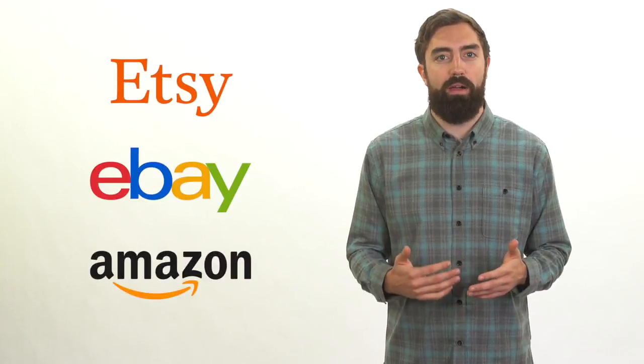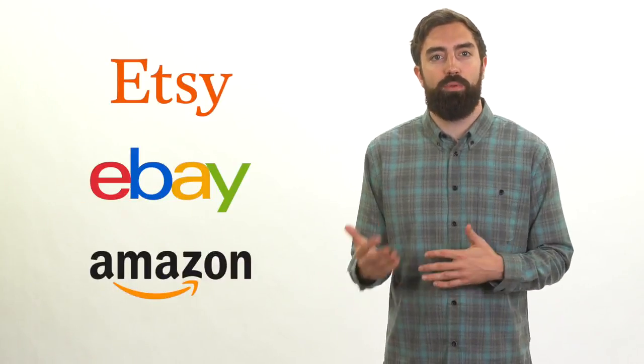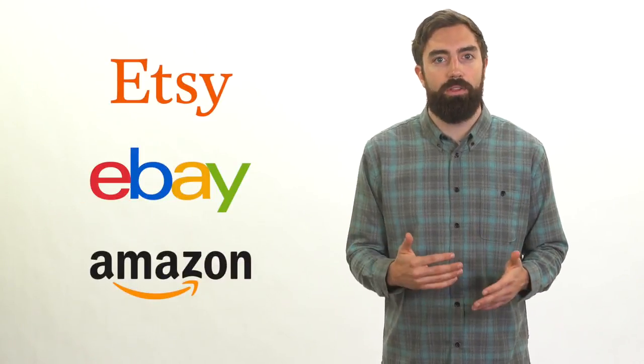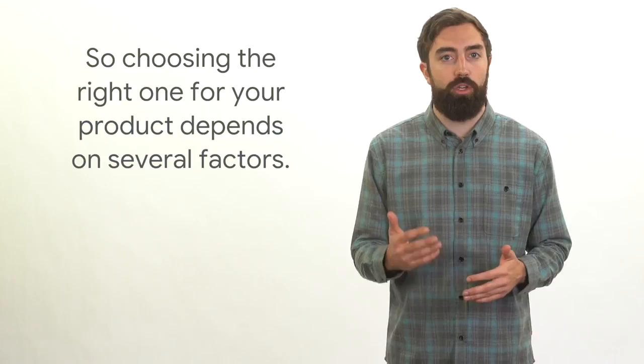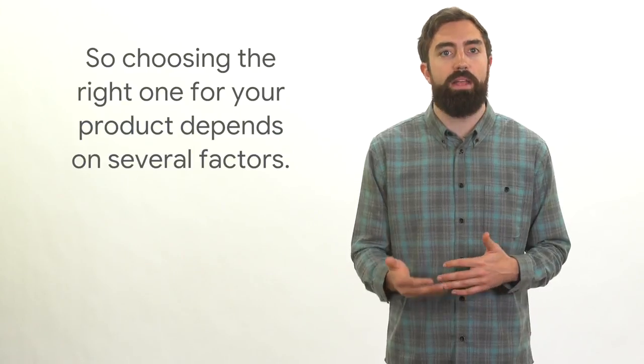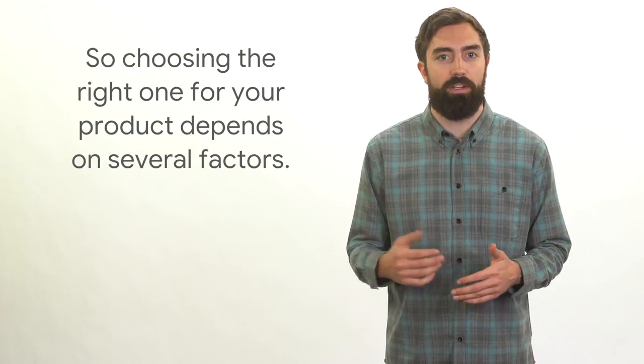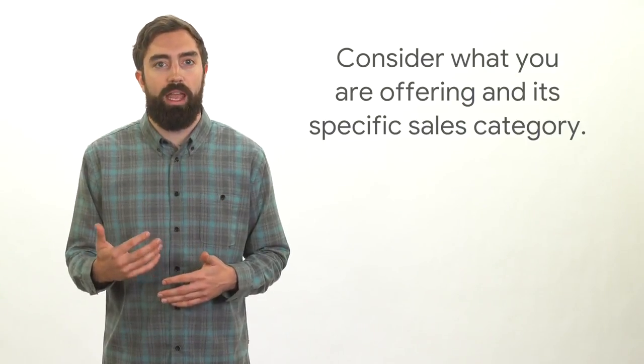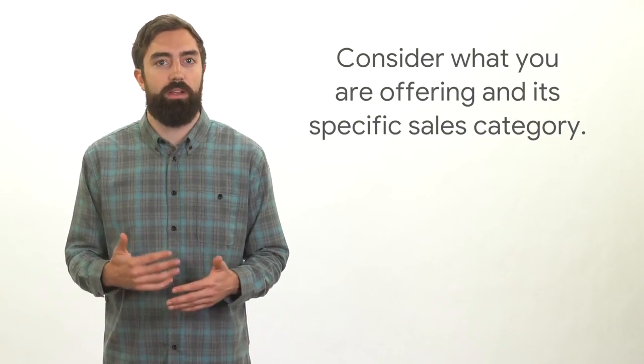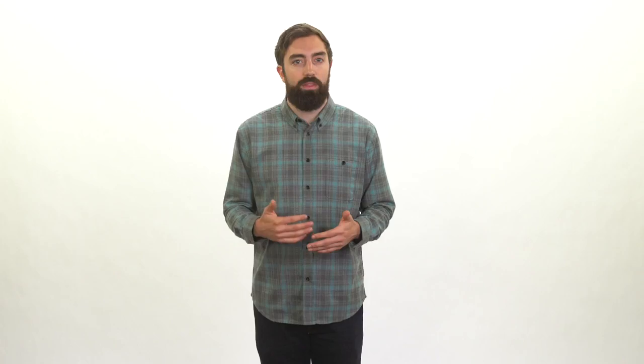Each online sales platform has its pros and cons, so choosing the right one for your product depends on several factors. One major factor is the product or service you want to sell. Consider what you're offering and its specific sales category. The answer may not be obvious.